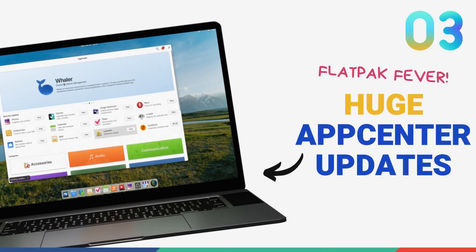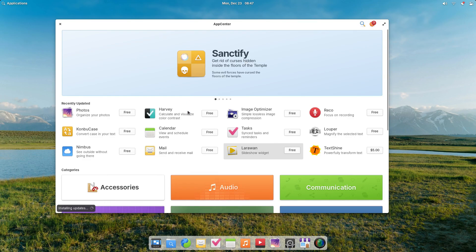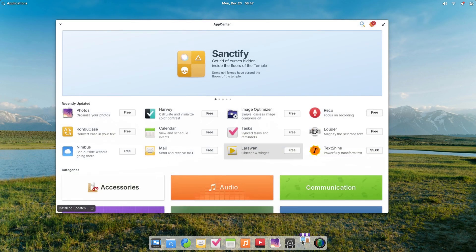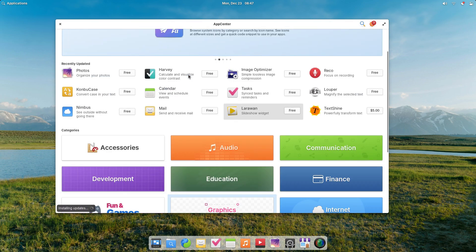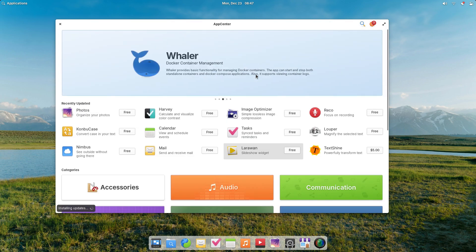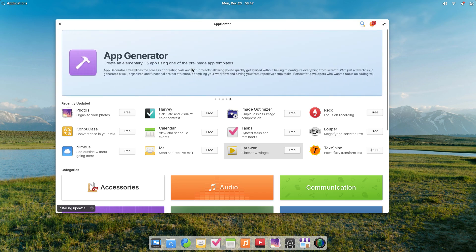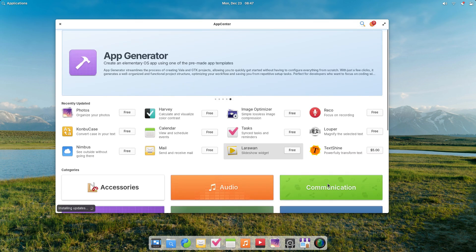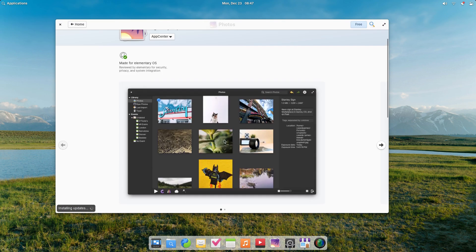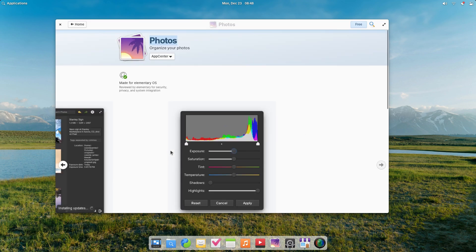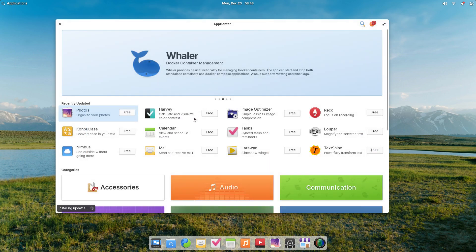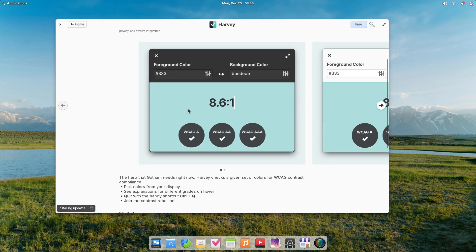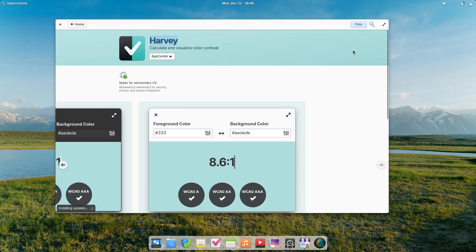There is big news for elementary fans. Elementary OS 8 is bringing important changes to the App Center. The big headline: we are now getting full Flathub integration out of the box. This is going to dramatically expand the catalog of apps available. With the last major release, elementary OS 7, they went off the rails. First, they made elementary OS Flatpak only, but not Flatpaks from Flathub. They tried to create their own iOS-like App Center and it had a total of 20 apps. That was a spectacular crash and burn.